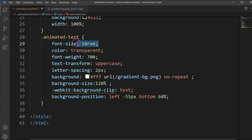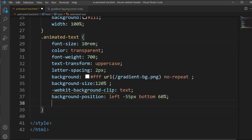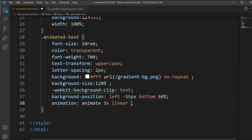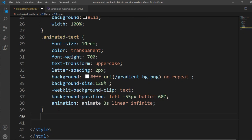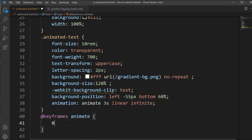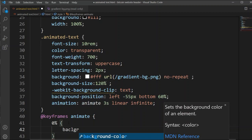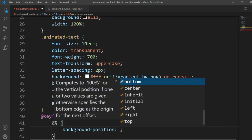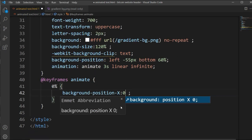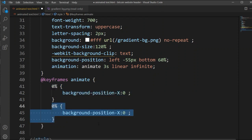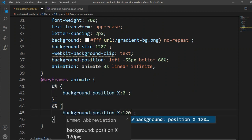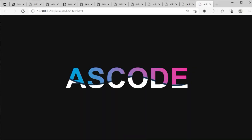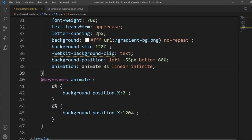After adding all elements successfully, we'll now add the animation property. Let's type animation: animate 3s linear infinite, so the background will animate infinitely. Let's open the keyframe and type the properties for animate. When it is 0% the background-position-x will be 0, so it starts at the first position. When it is 100% the position will be 120. Now you can see the animation is working like this.